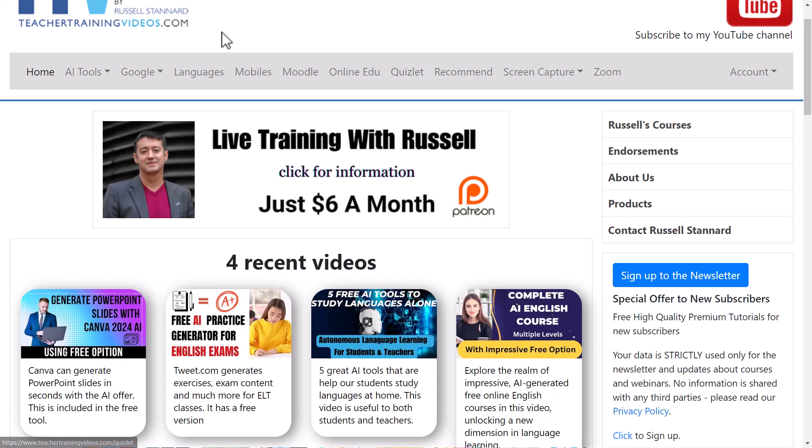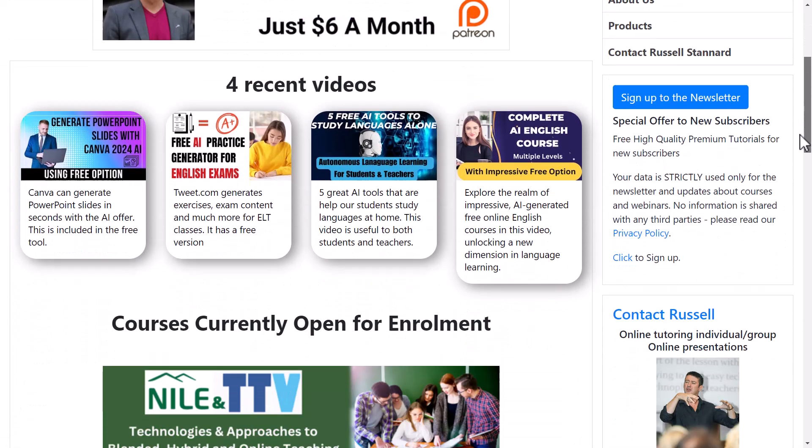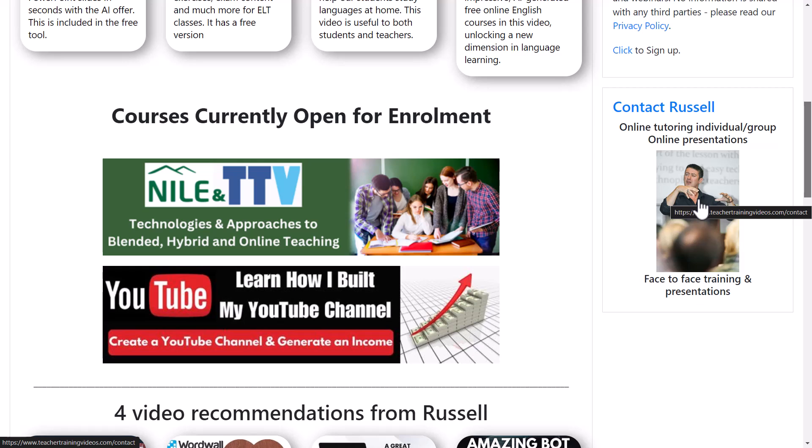If you want to find out more about Patreon, click here. If you'd like to contact me — perhaps for training, to learn about building your YouTube channel, or to learn more about Camtasia — you can contact me from my website. I run a lot of training with organizations doing webinars and workshops. My specialization is language teaching, but also education generally. I'll leave some more videos on the screen now that you might find interesting.